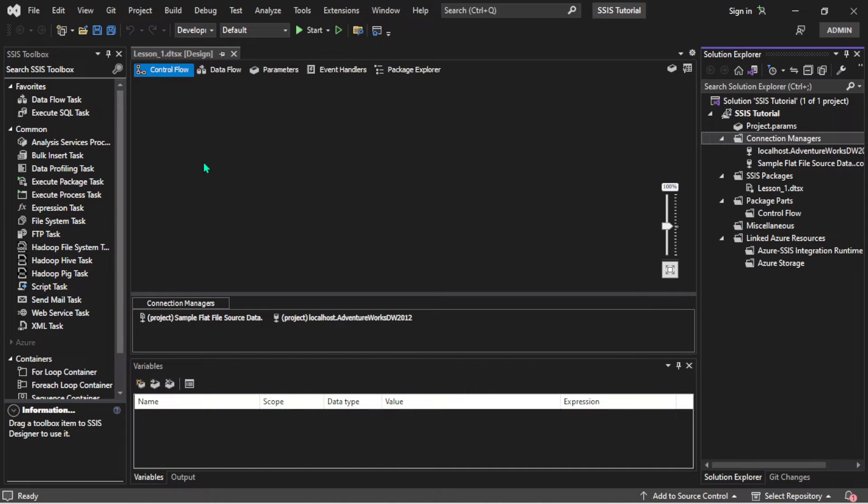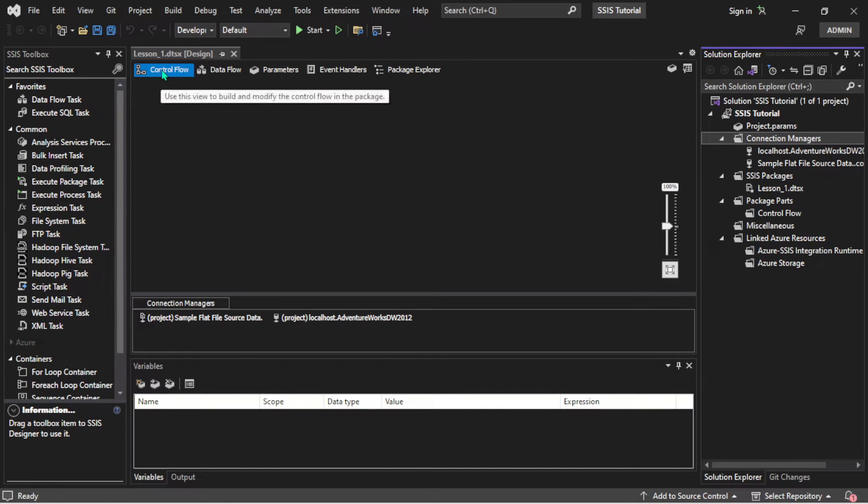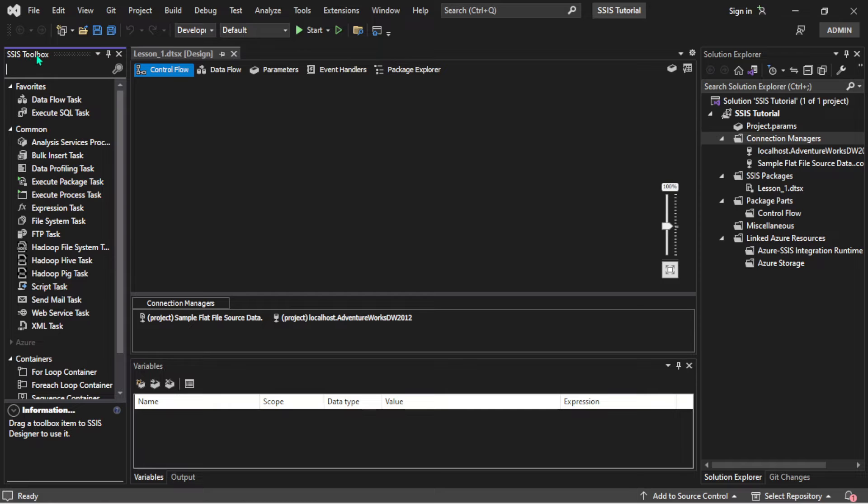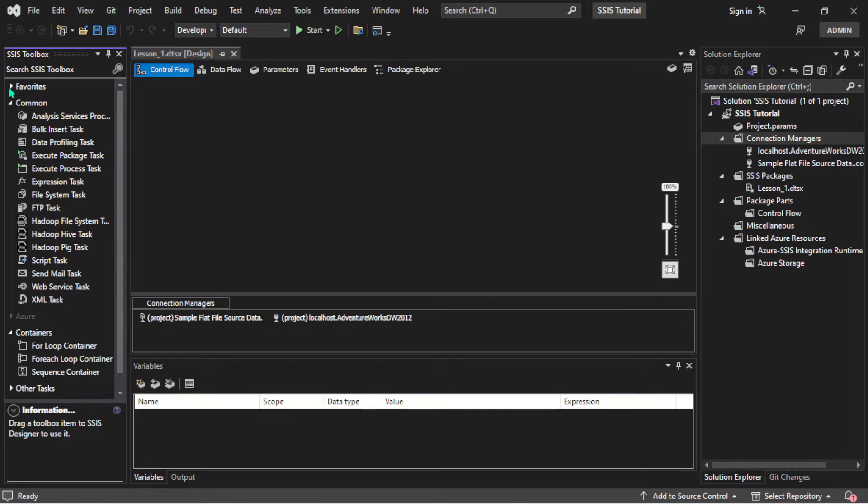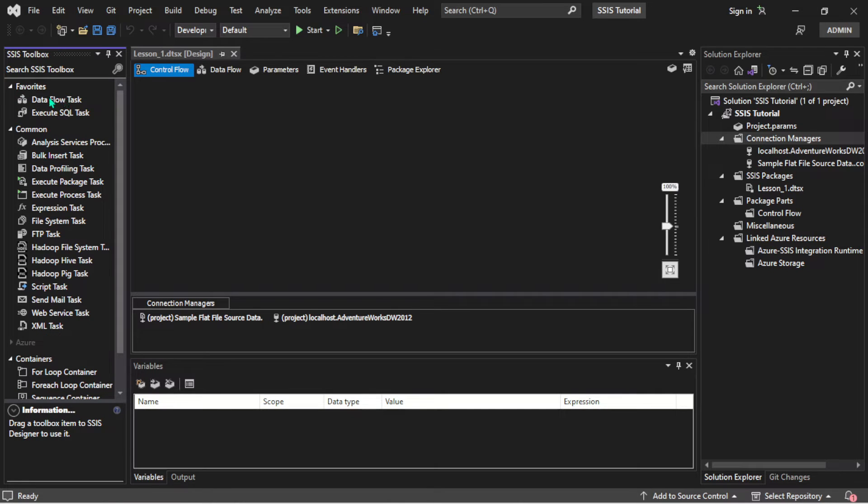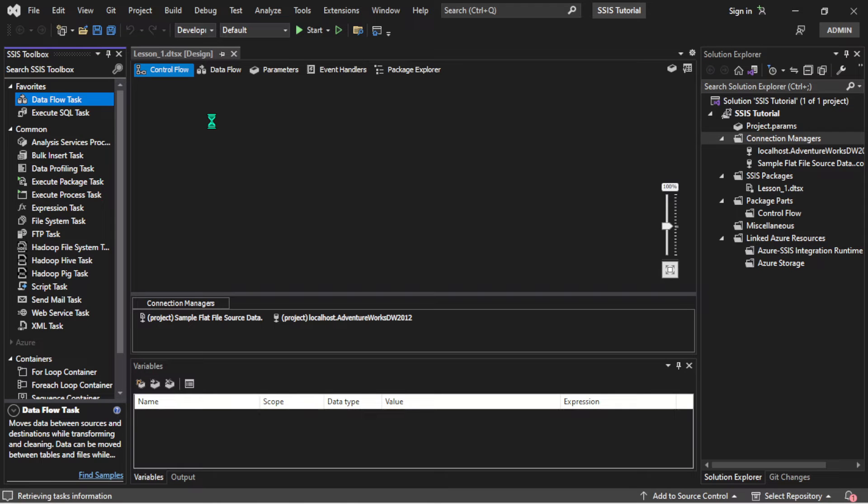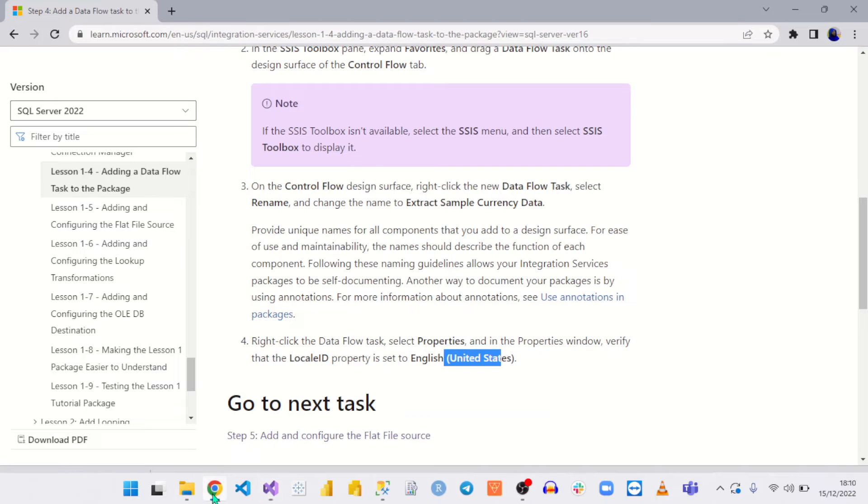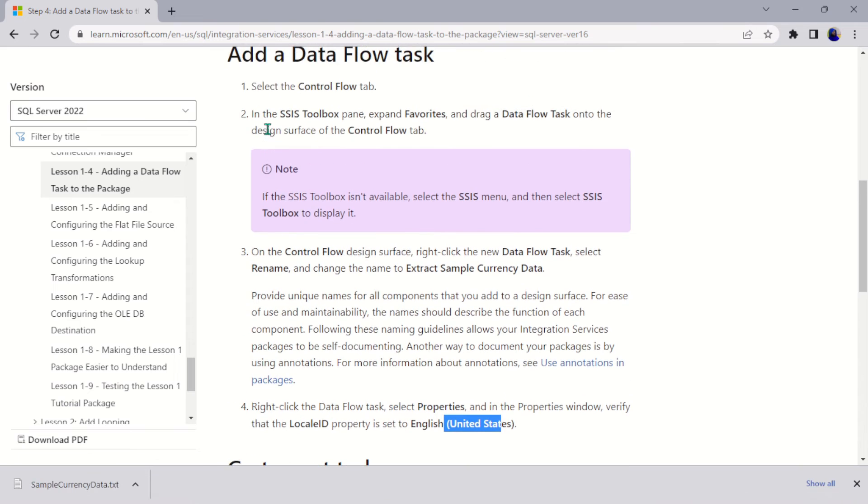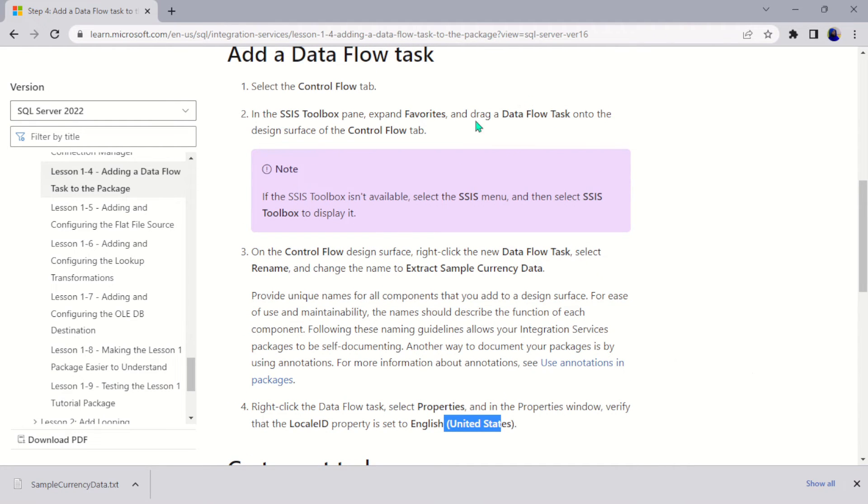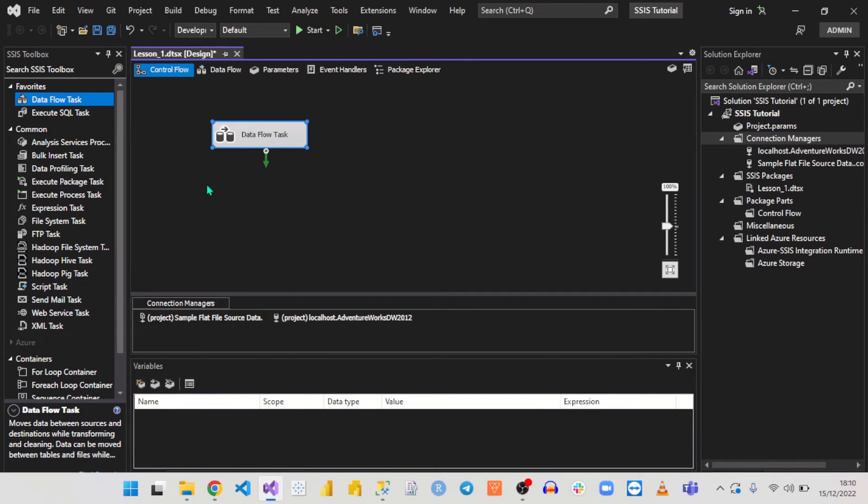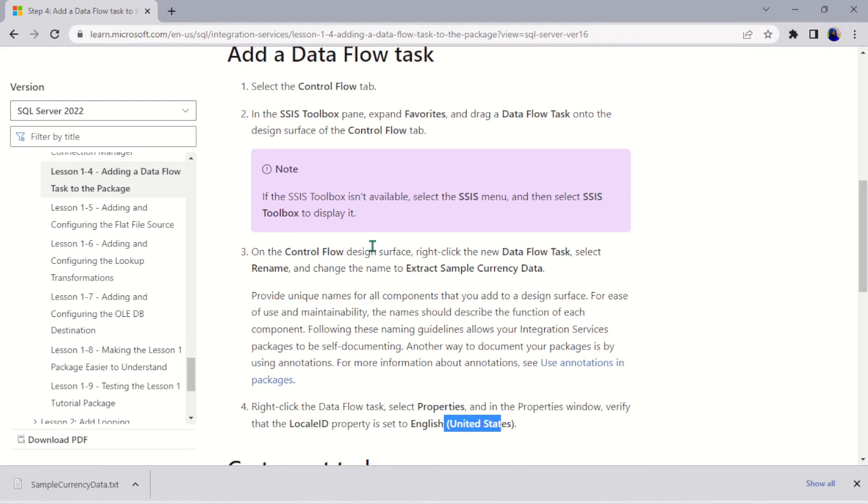That being said, let's come back to what we are doing here today, which is adding the Data Flow Task. So if we come to the Data Flow Task here—this is the Control Flow tab—we are asked to come to this particular SSIS Toolbox panel, expand our Favorites, then drag this onto the Control Flow tab surface.